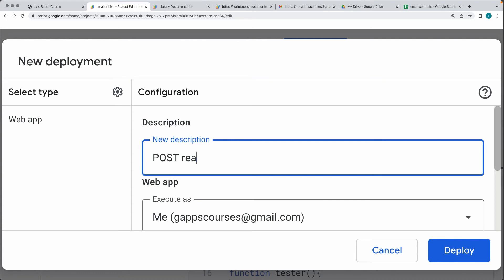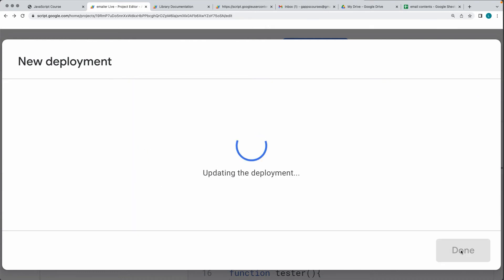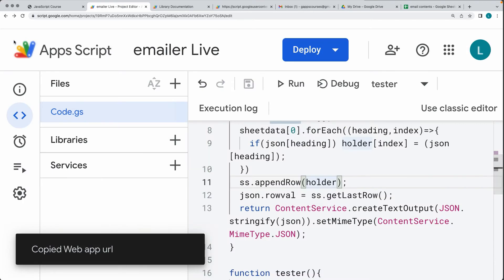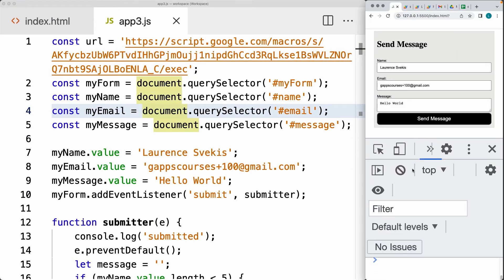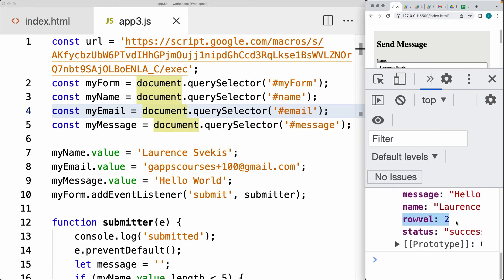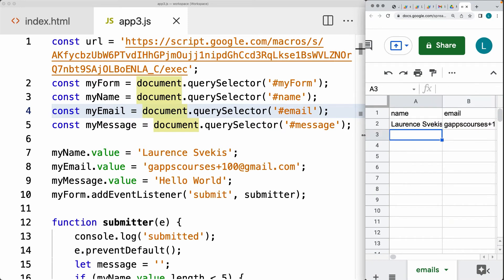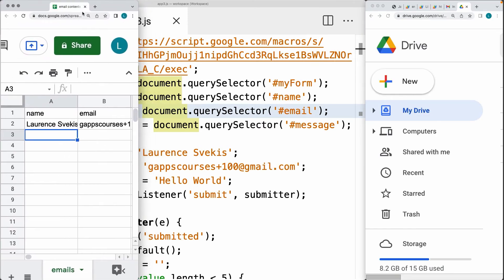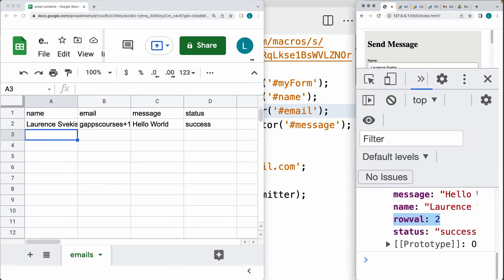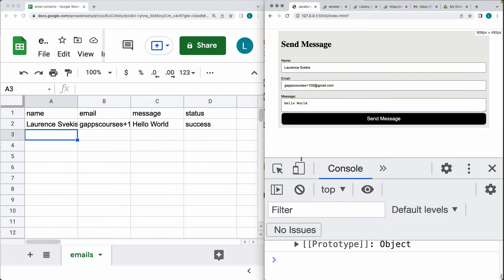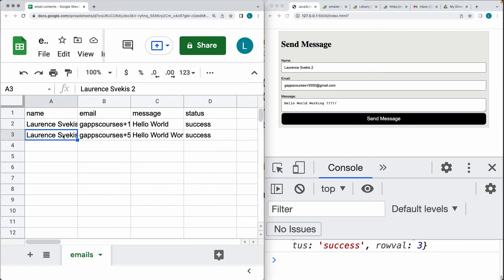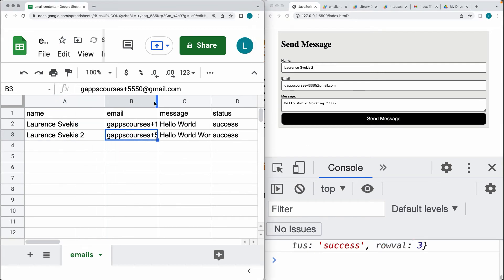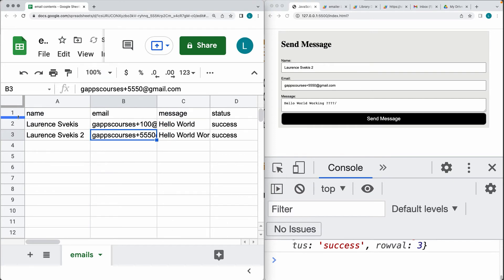Call this one 'post ready' and go through the same configuration settings, hit deploy, copy the web URL. Go back into our JavaScript code, update the URL, and do a submission of the content. We do get the response back with a row value — that's inserting content into row number two. I'm going to open up the spreadsheet on the left side and the web app on the right side, update some of the values on the input fields, update the message, and press Send.